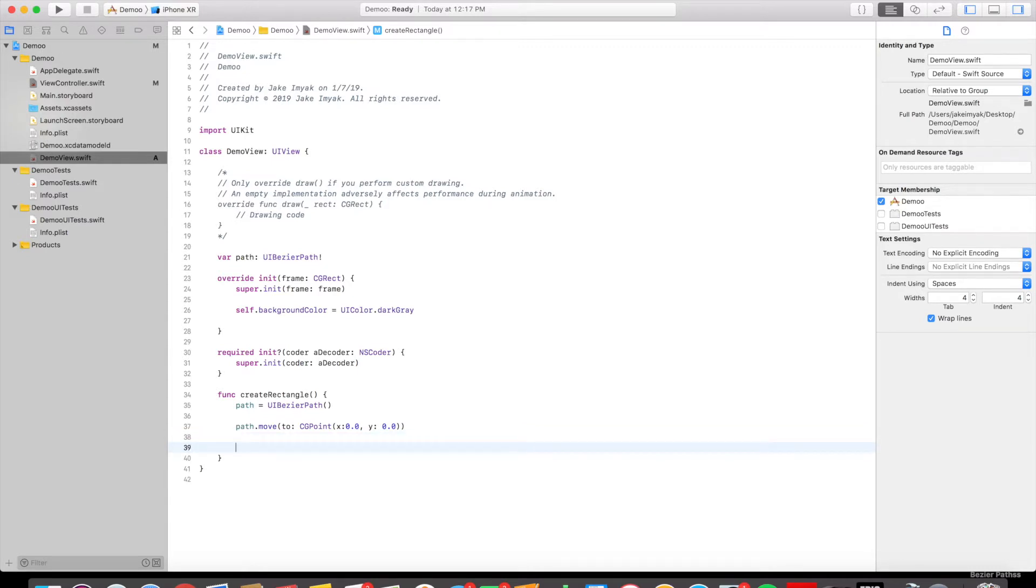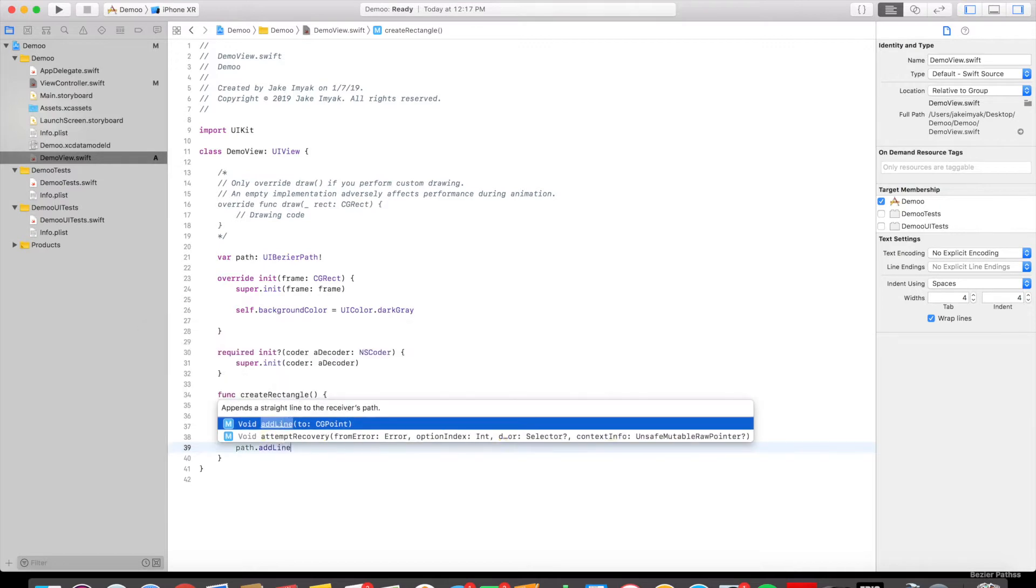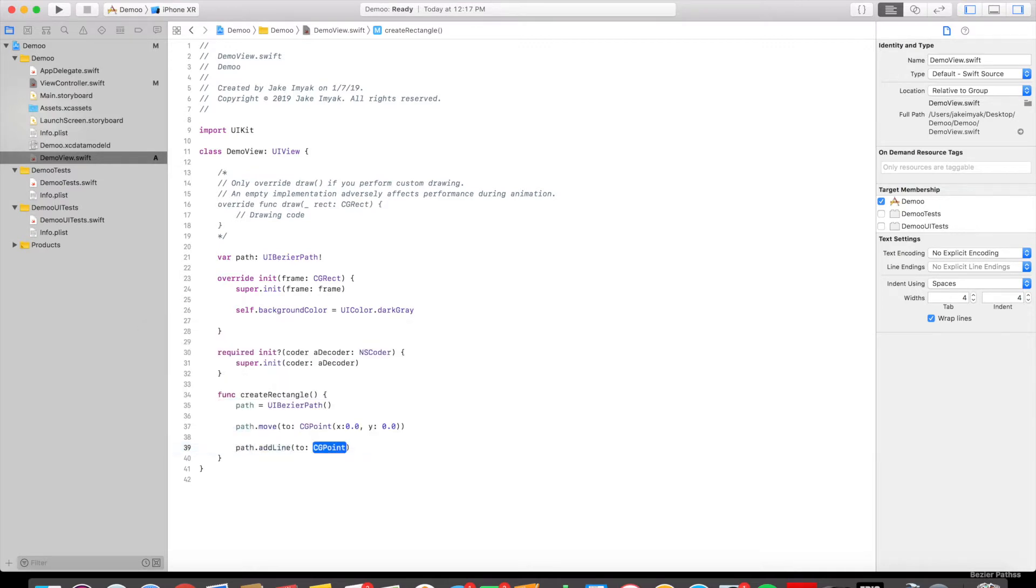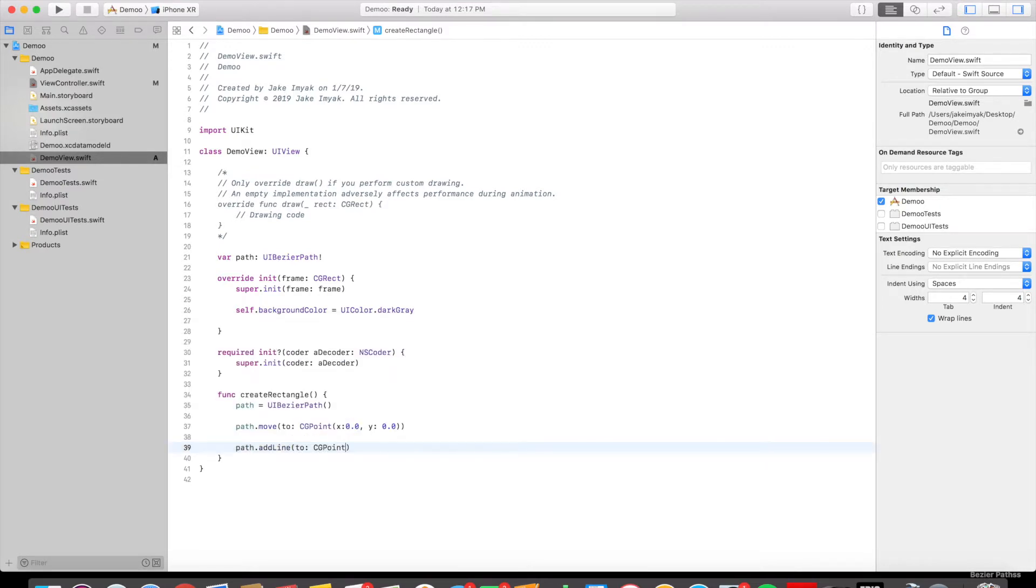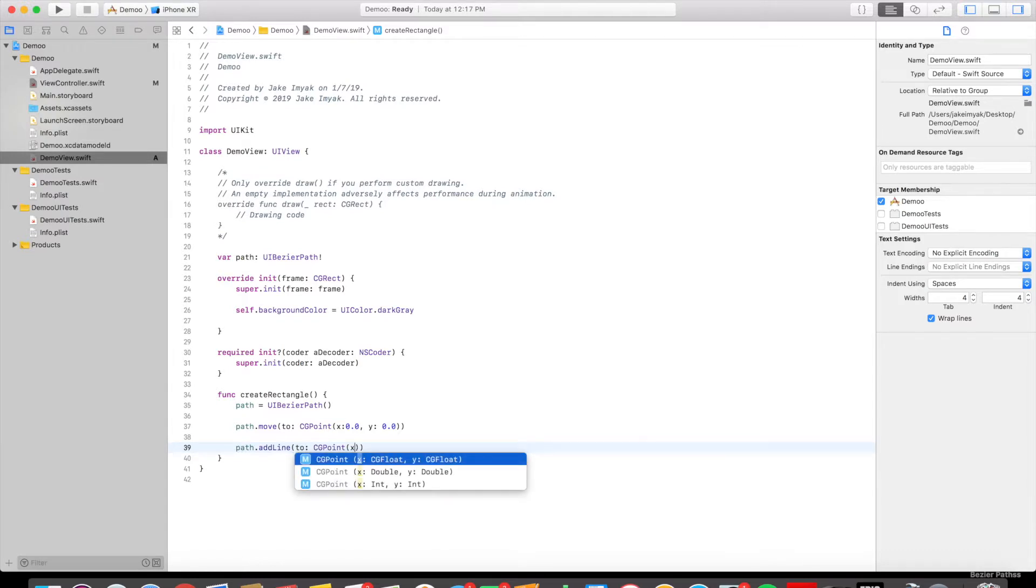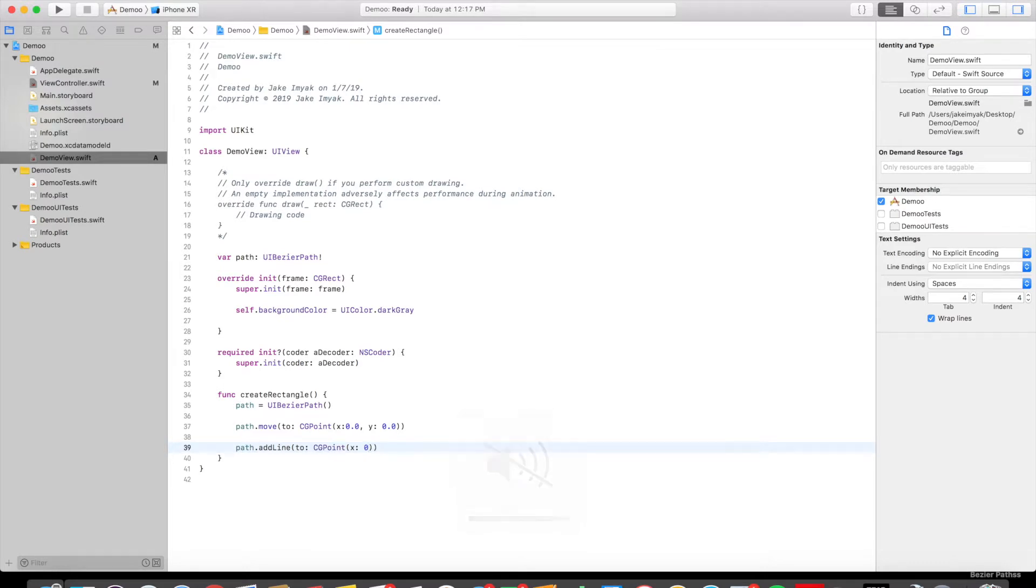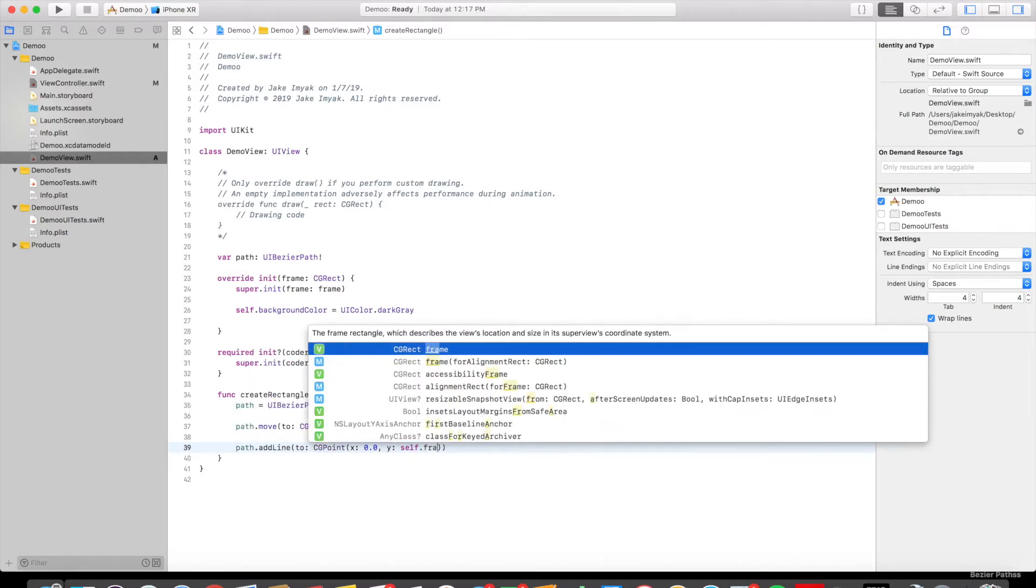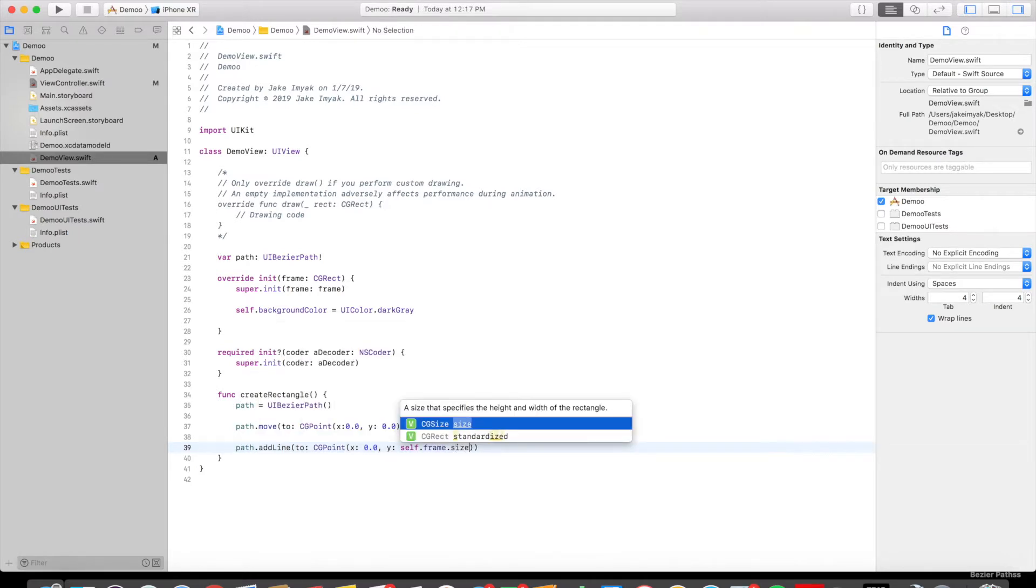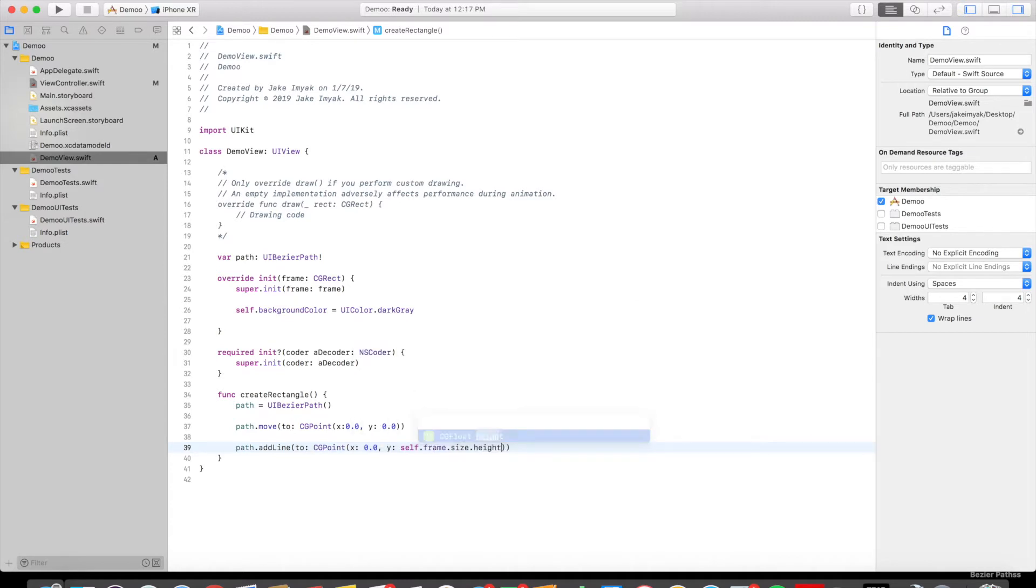Then we're going to add the line from the starting point to the bottom left side of the view. So path.line to CGPoint x colon 0.0 and then y colon self.frame.size.height. And then we're going to create the bottom line.